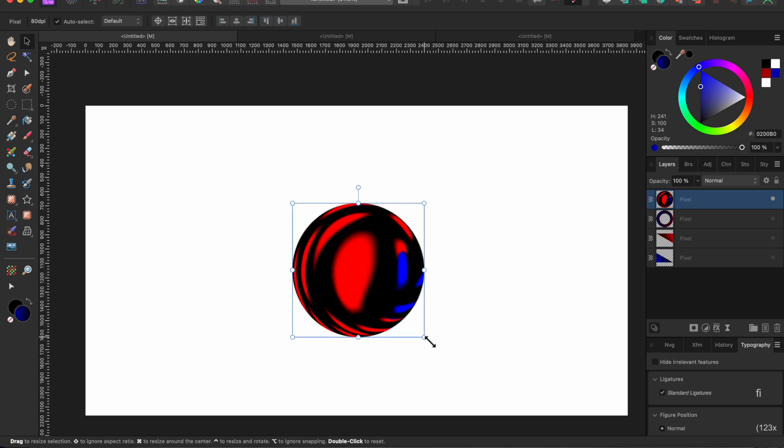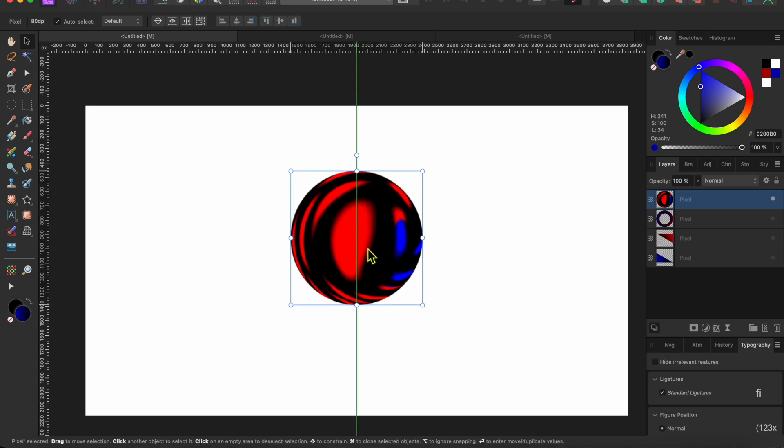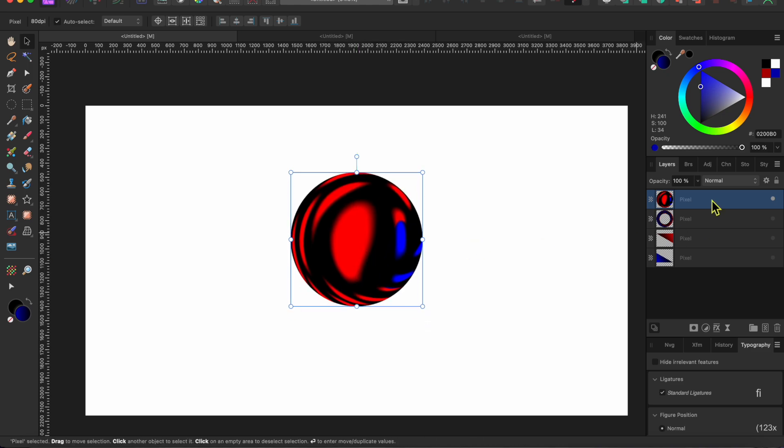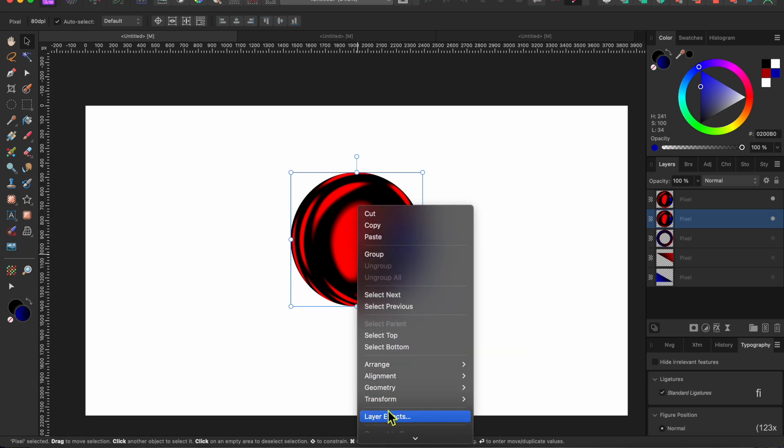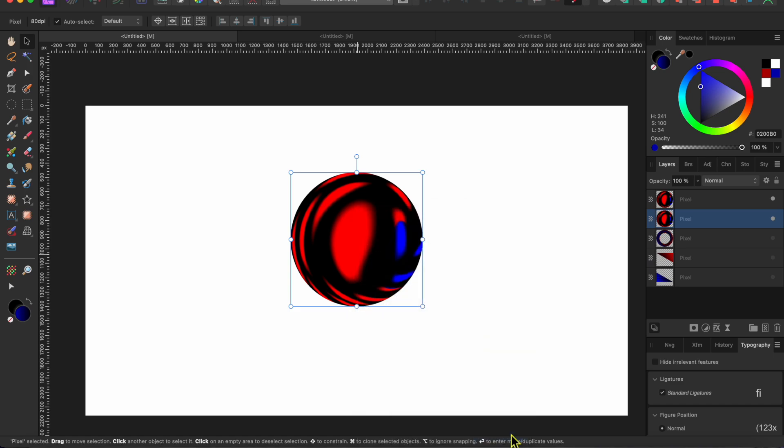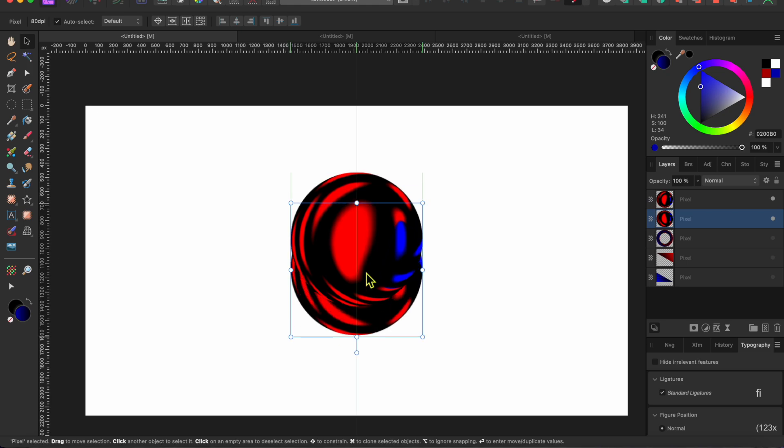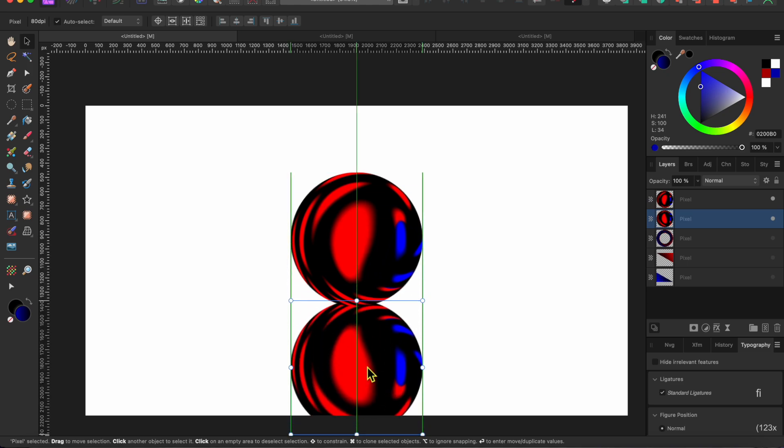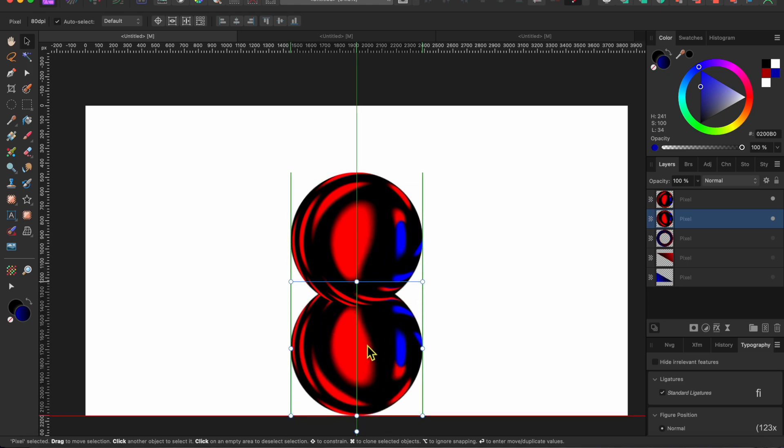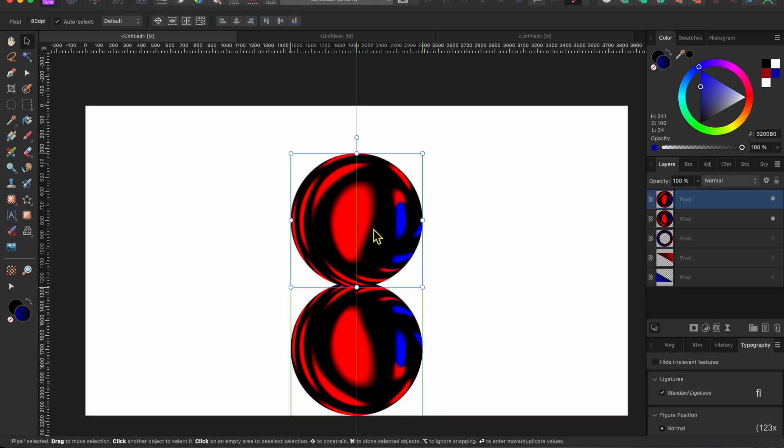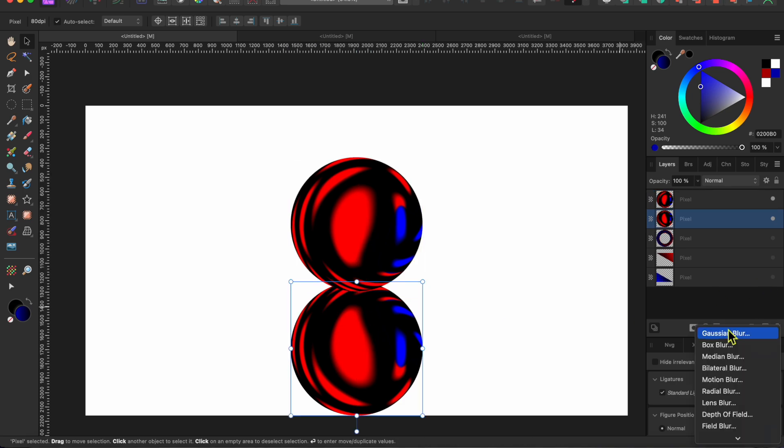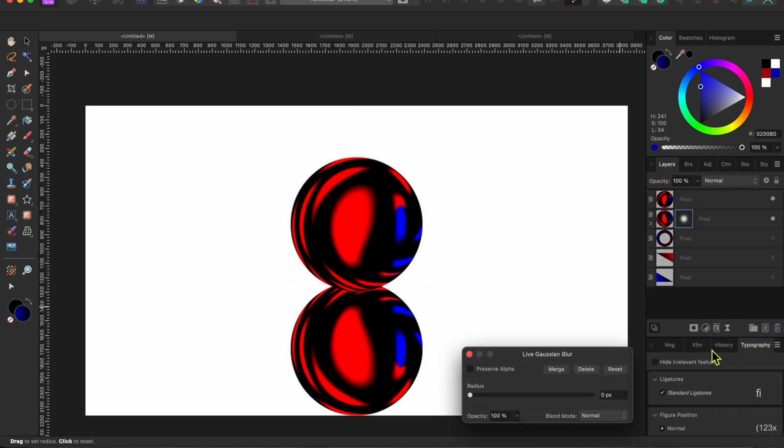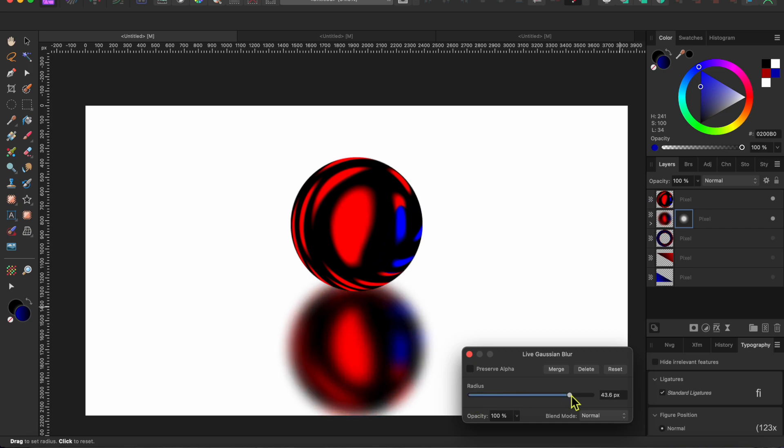Next I want to give my little marble a shadow to make it look a bit more realistic. To do this, I'll click Command or Control J to duplicate the marble. Then I'll right-click on the lower marble and scroll down to Transform and then Flip Vertical. This will create a mirror image which I'll move down a bit below the top marble. Then I'll click the live filters button at the bottom of the layers panel and select Gaussian Blur. I'll slide that slider up quite a bit to give it a nice blur.